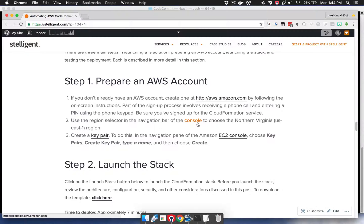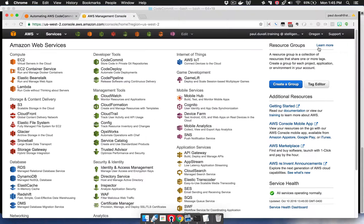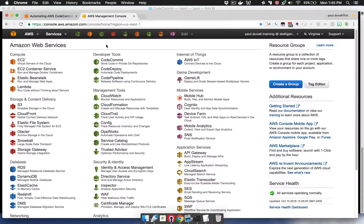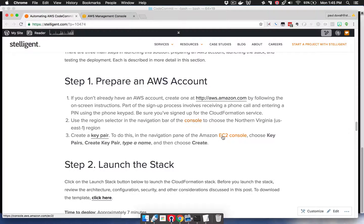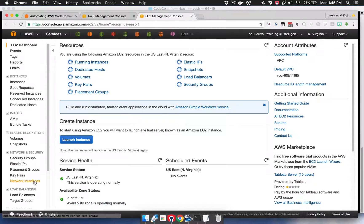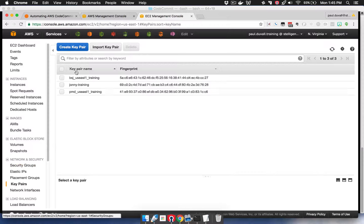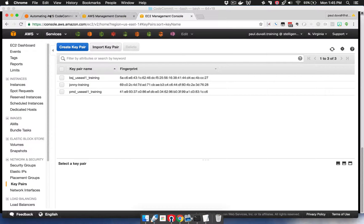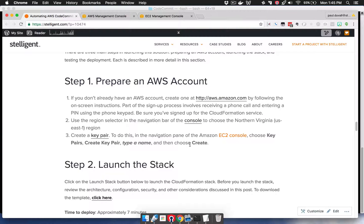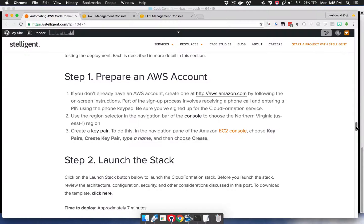The second thing you want to do is go to the console and select the region, which should be the Northern Virginia region for this particular example. And the last part is to create an EC2 key pair. To do that, you're going to go to the EC2 console, go to key pairs, and then create a key pair. So that's the key assumptions: you have an AWS account and you have a key pair.